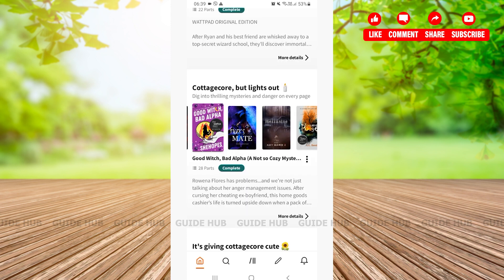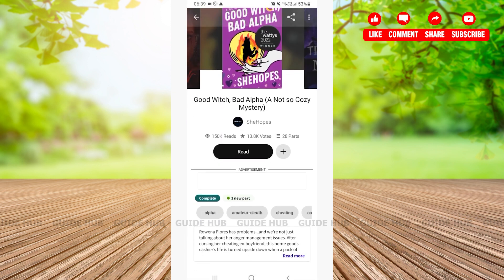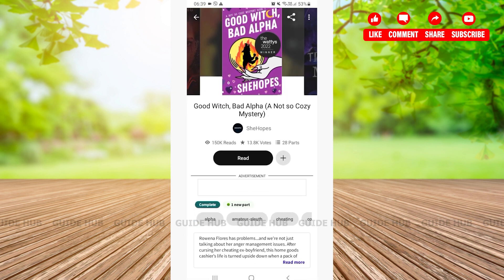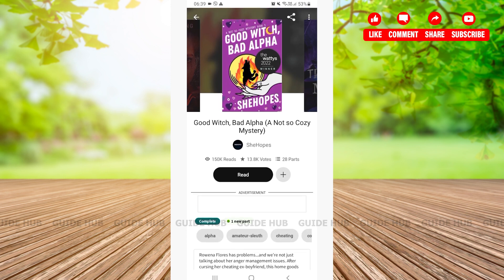After choosing the story that you want to download, you have to simply tap on the story. After tapping on the story, here you'll be able to see various options.